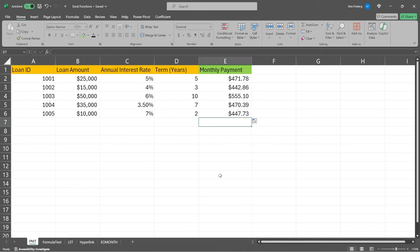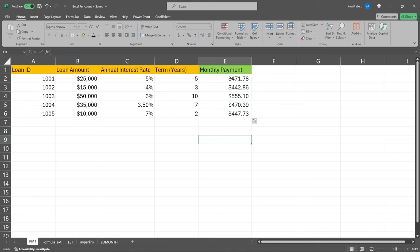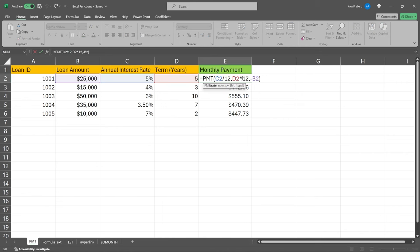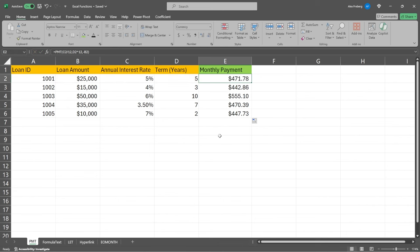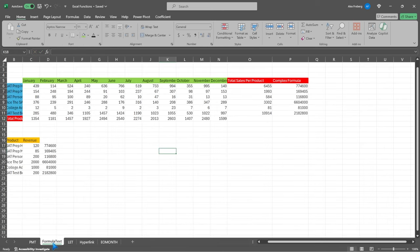Pretty interesting, mainly used for, like I said, loans, where you know the interest rate and the term in years. It could also be the term in months, and then you just wouldn't need to do some of the alterations that we had made right in here. So really, really interesting one. Let's go to the next one.